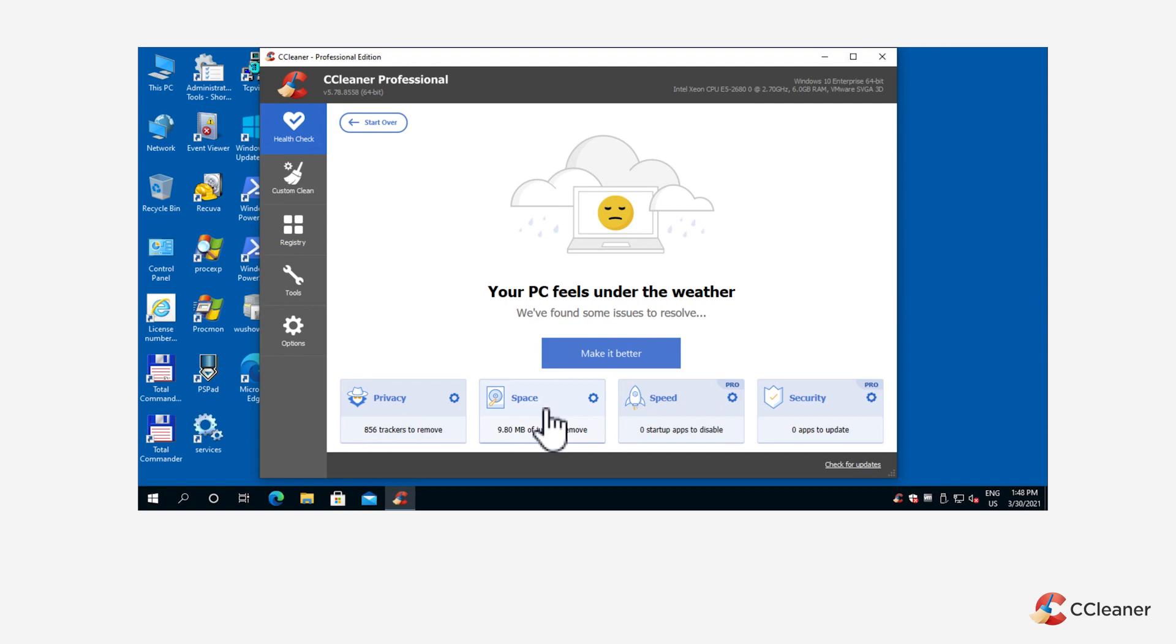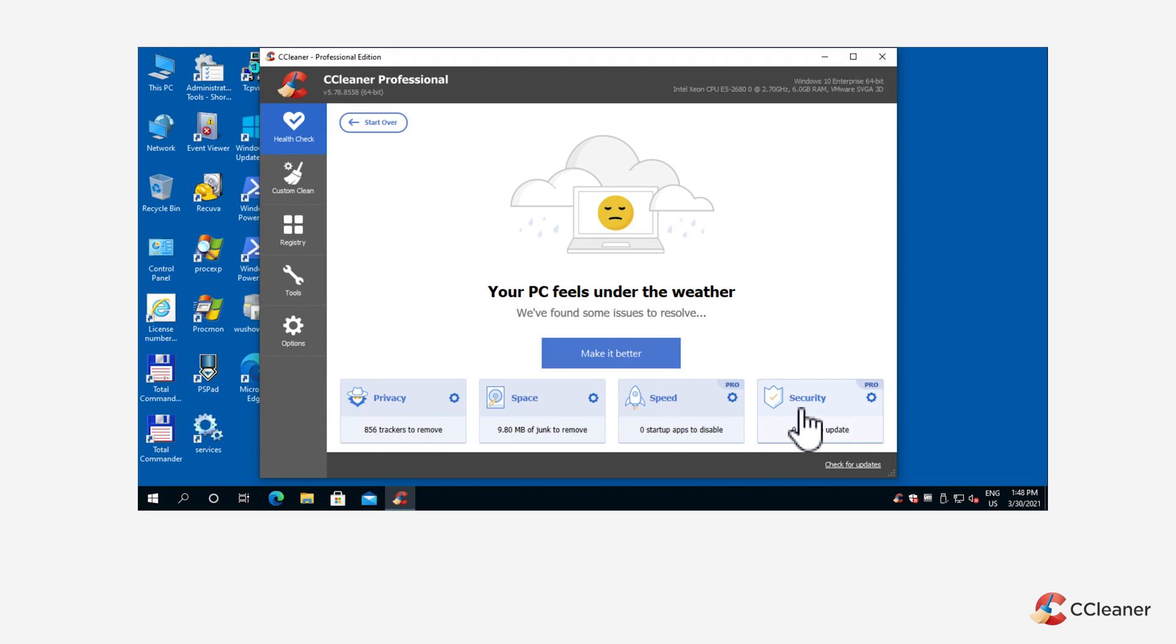Plus, Health Check can help you defend yourself against security vulnerabilities by updating out-of-date software. This is easily done via the speed and security categories found right next to the space and privacy categories.